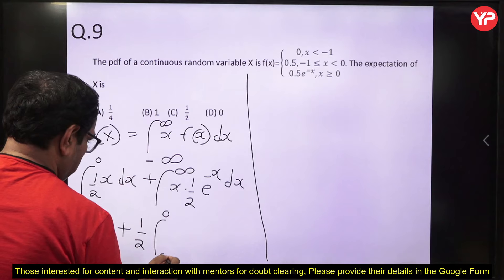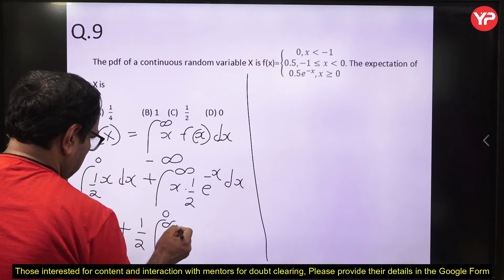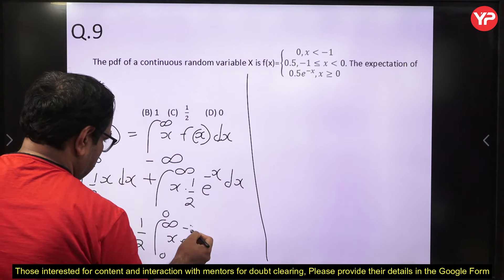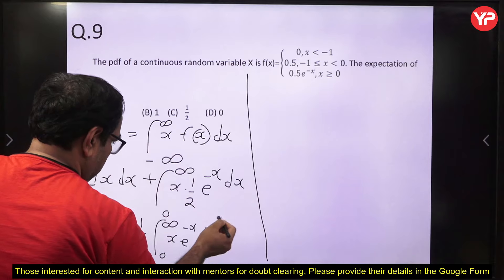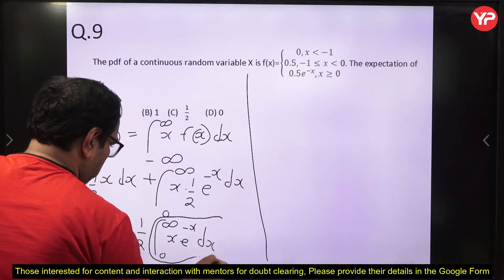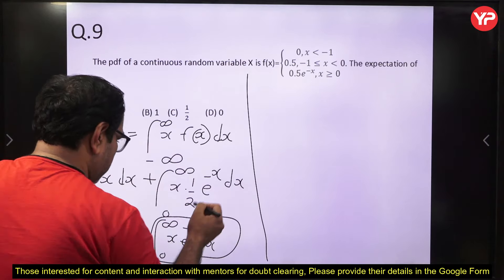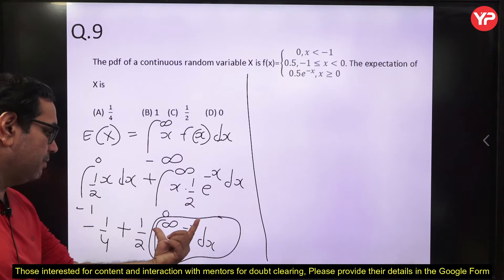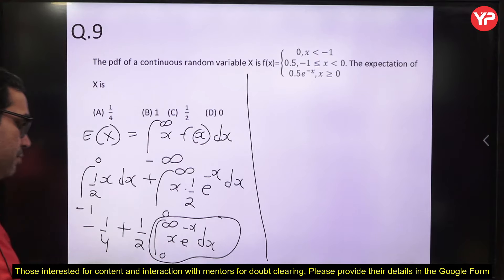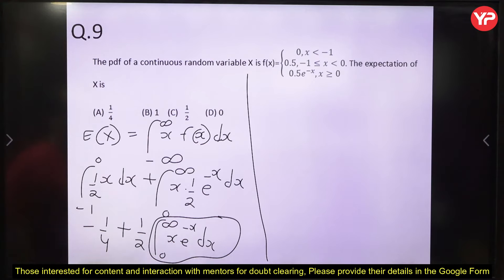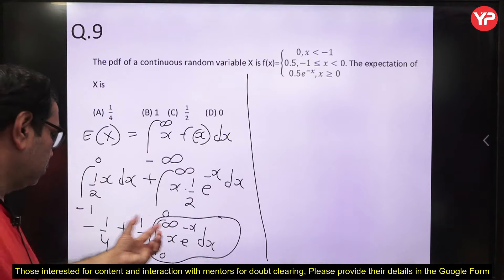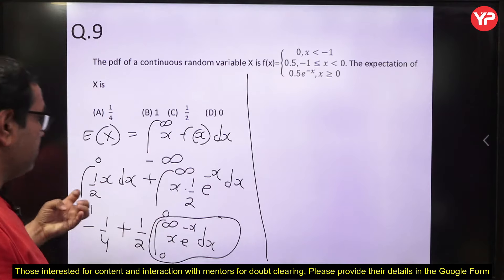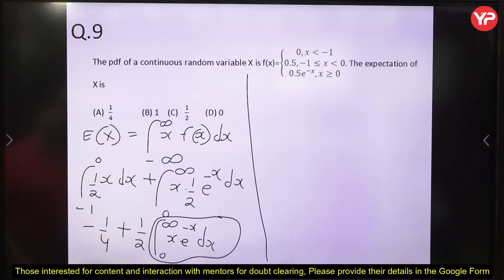To evaluate the improper integral from 0 to ∞ of x·e^(−x) dx, we replace ∞ with b and take the limit as b → ∞. Using integration by parts (ILATE: algebraic first, then exponential): integral of x·e^(−x) dx = −x·e^(−x) − e^(−x).